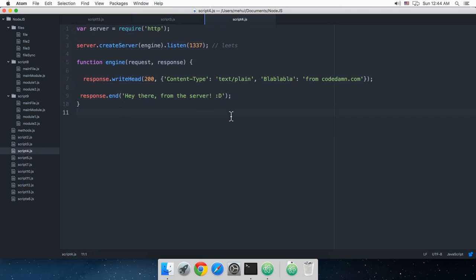When you create bigger applications, that's why you need Express, because you can't just do everything with plain Node—that would be way too cumbersome and cluttery.